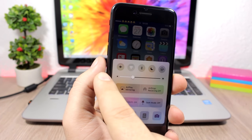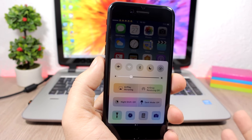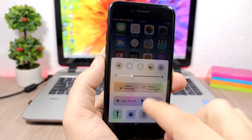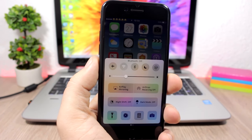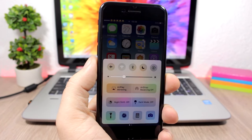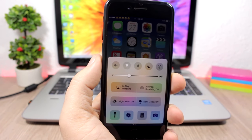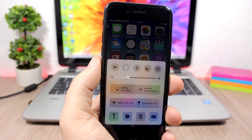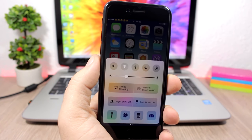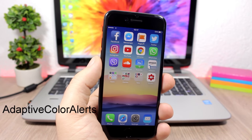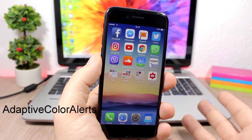Creamless: this tweak removes the coloring from the toggles on the Control Center. They are just black when turned off and white when turned on — no color at all. To install Creamless you will need to add a repo which you will find in the description.